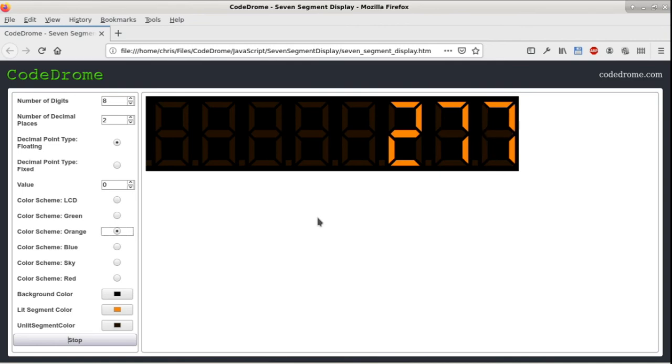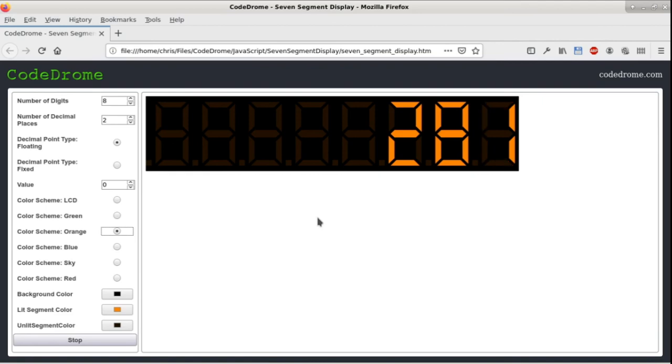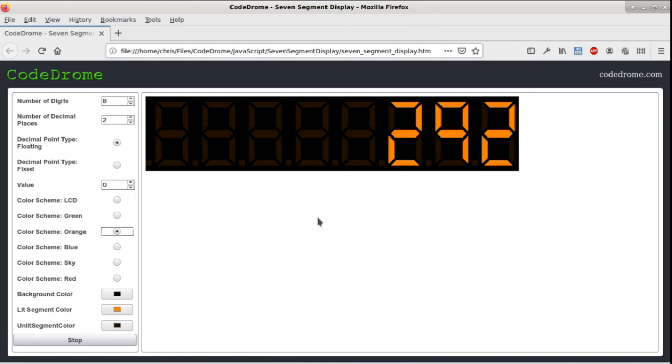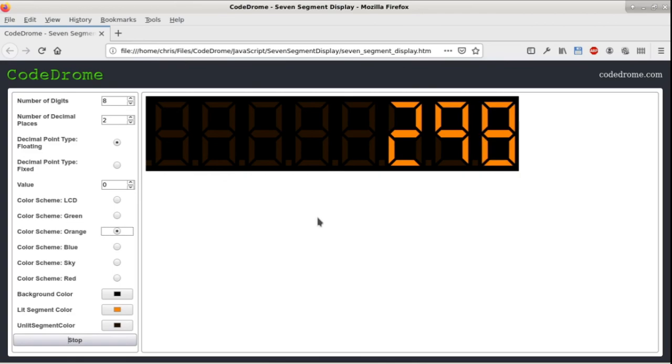So that's the end of the tour of my javascript 7 segment display. Now as I mentioned earlier there is also a blog post and I'll put a link to that in the description. If you click on the link there are links to download the source code as a zip file and also a link to the github repository. If you use the display on your own project or if you've improved it in some way then please let me know.